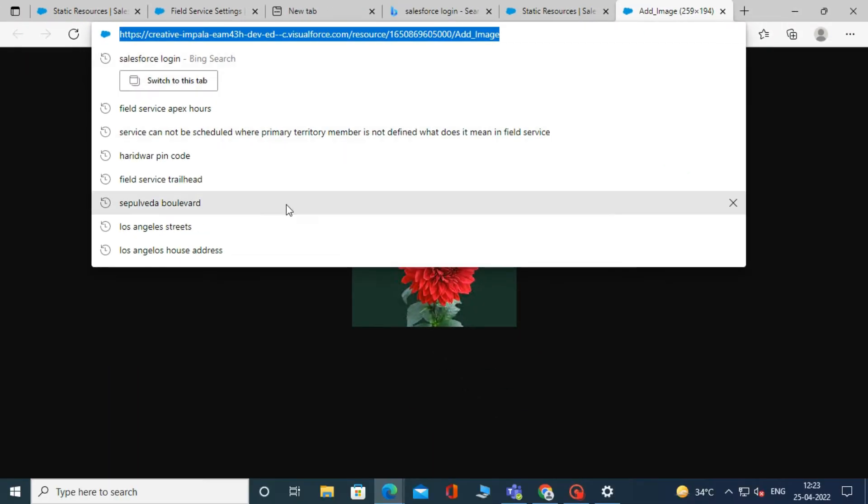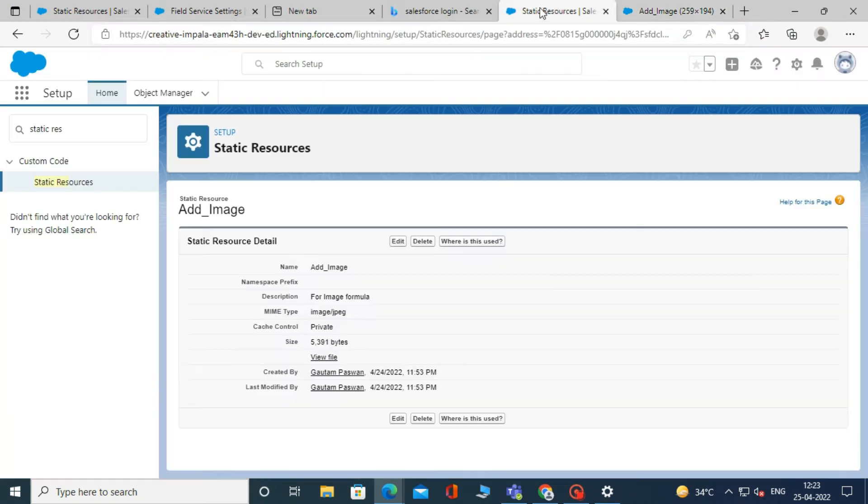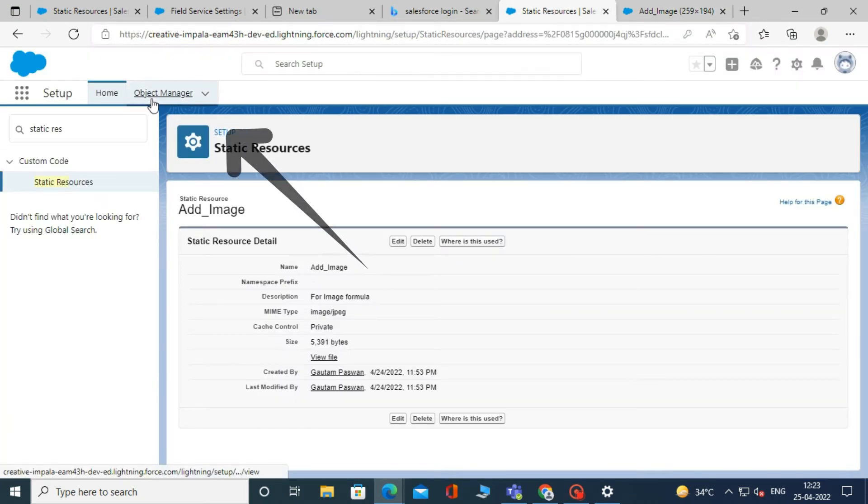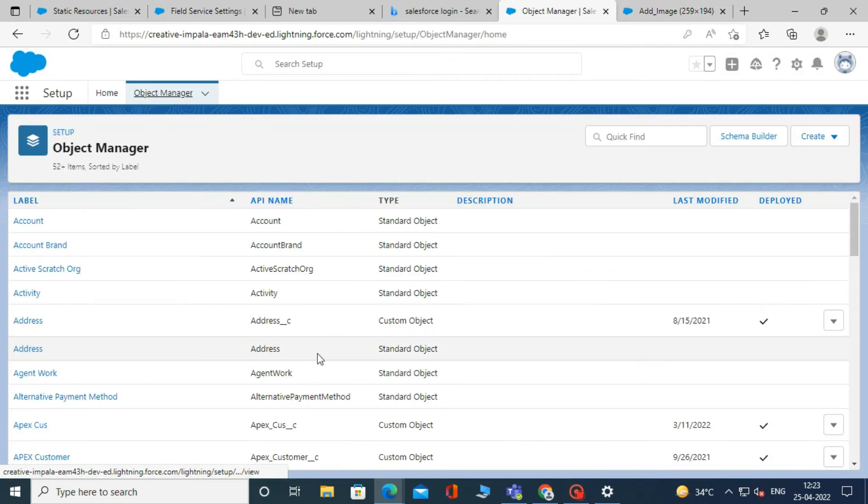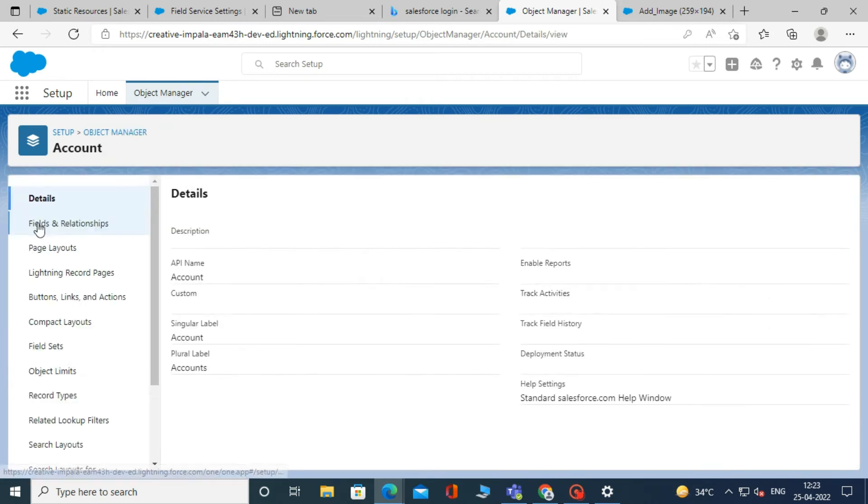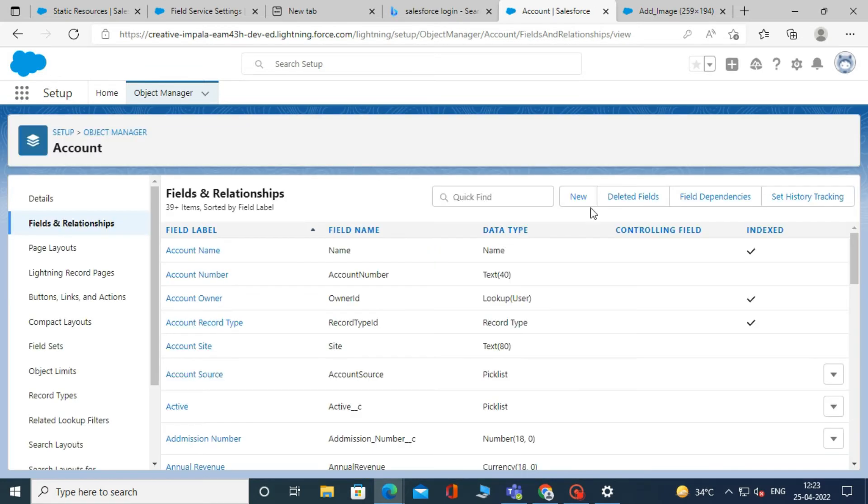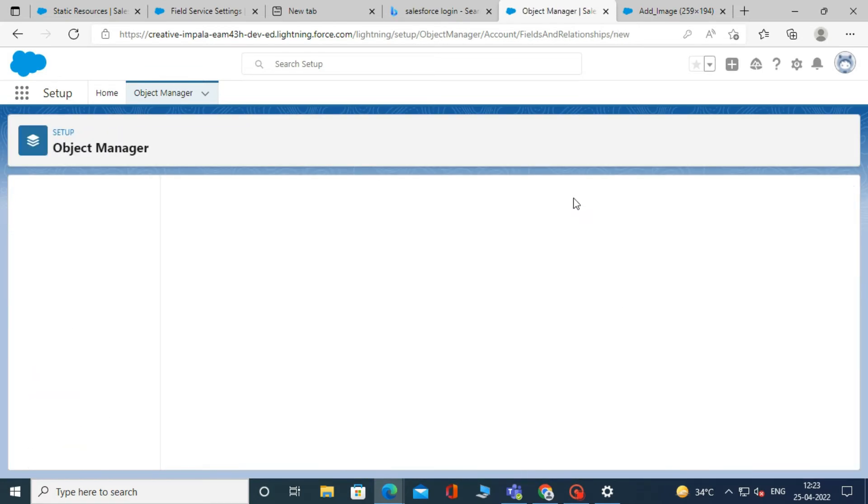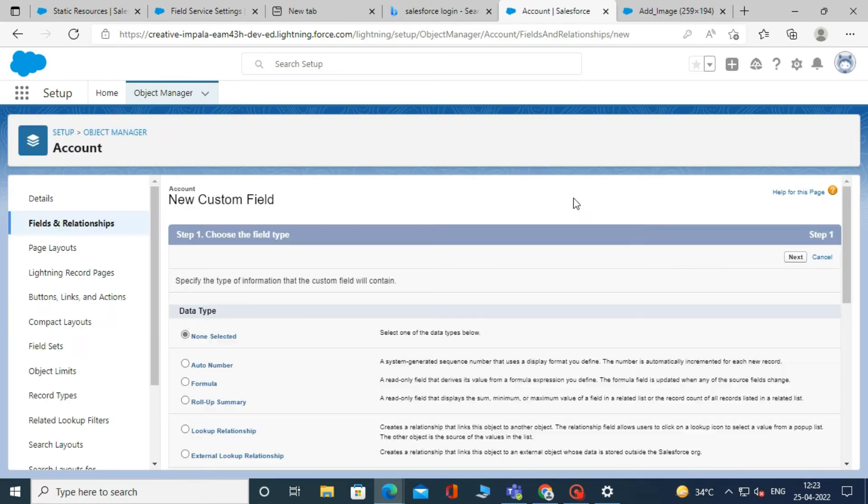Now we have to create a formula field. To create a formula field, go to object manager, open an account object, you can choose an object based on your needs, and then click fields and relationships, then click on new button.